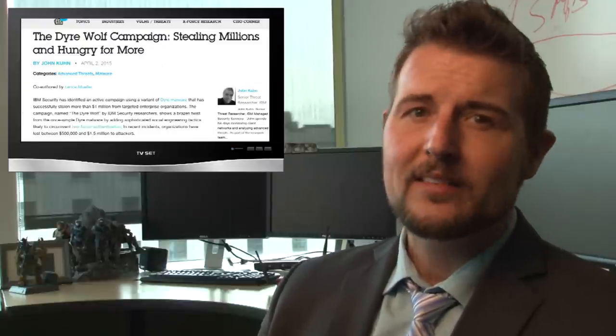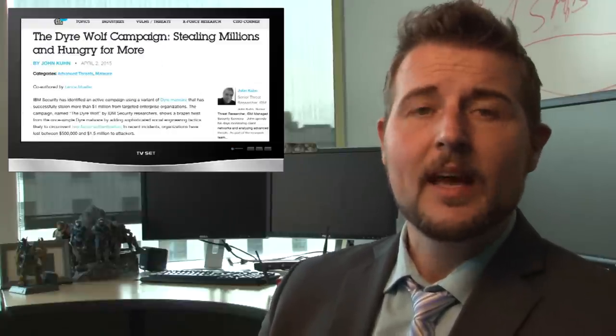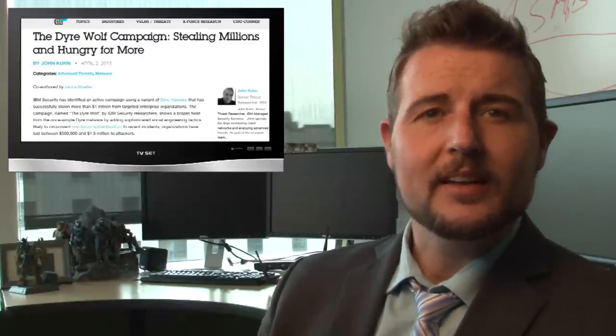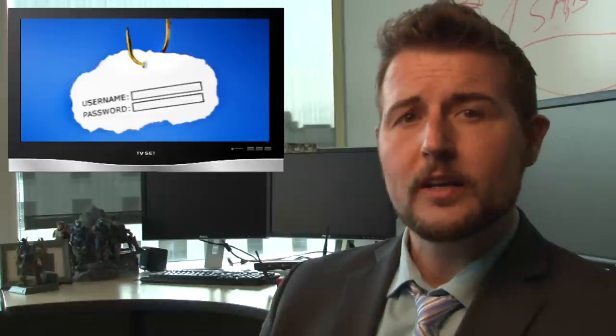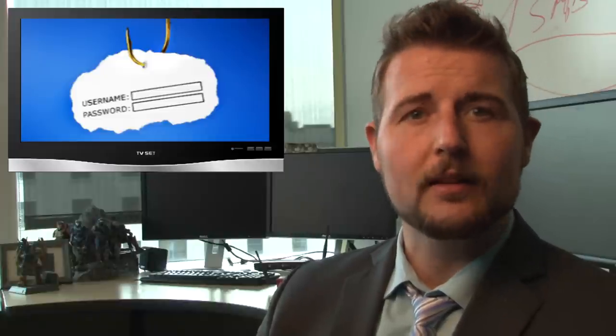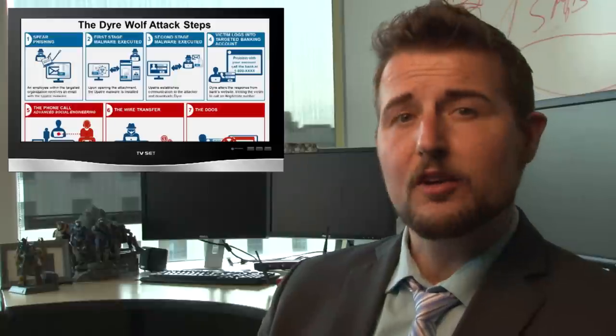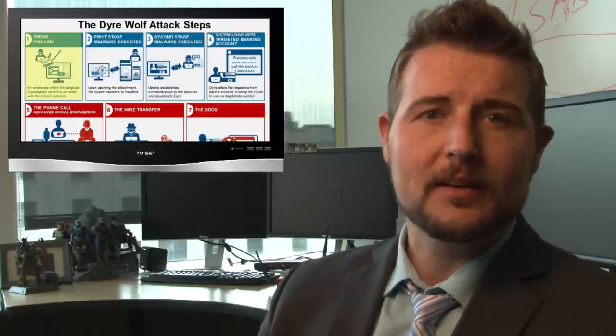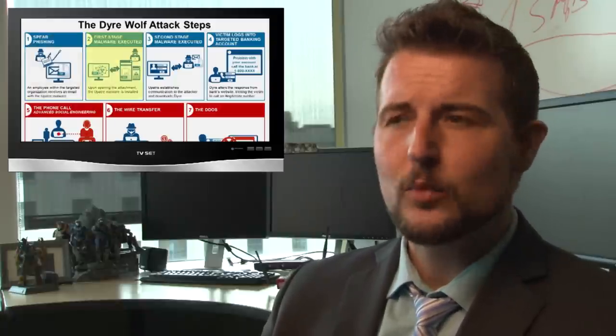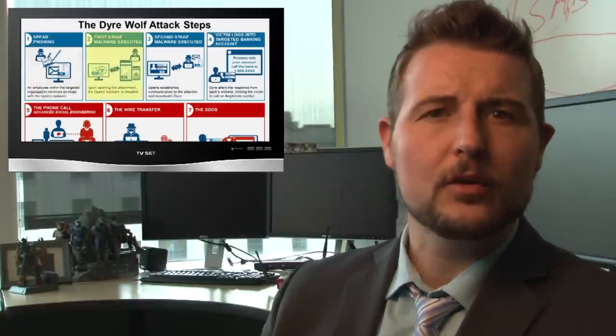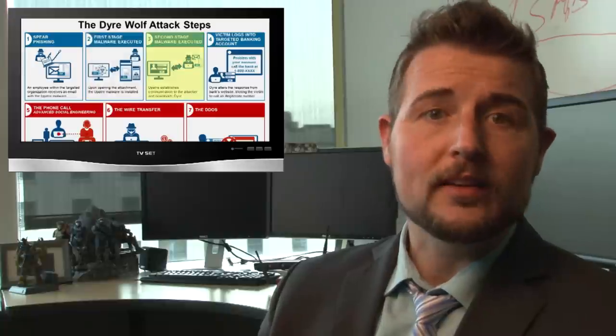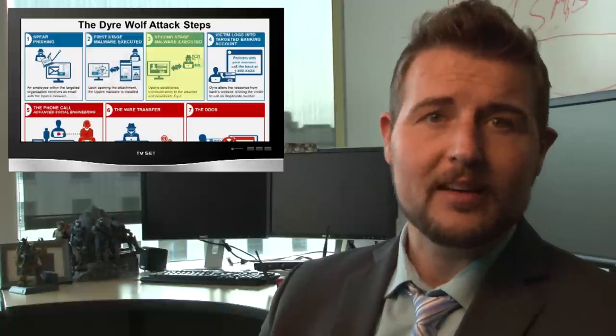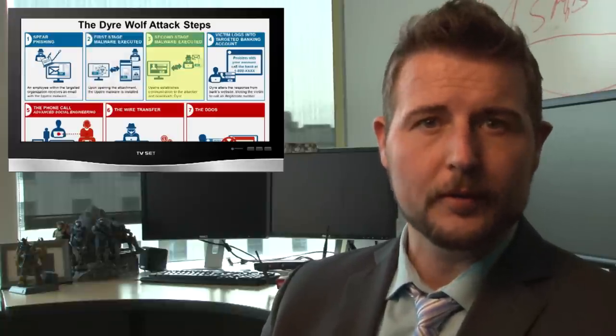But this new campaign is slightly different. Basically, the bad guy is sending spear phishing emails targeted at enterprise users that make a lot of wire transfers. If you click an attachment in this spear phishing email, you're infected with another downloader trojan that will download this new variant of Dire onto your computer.